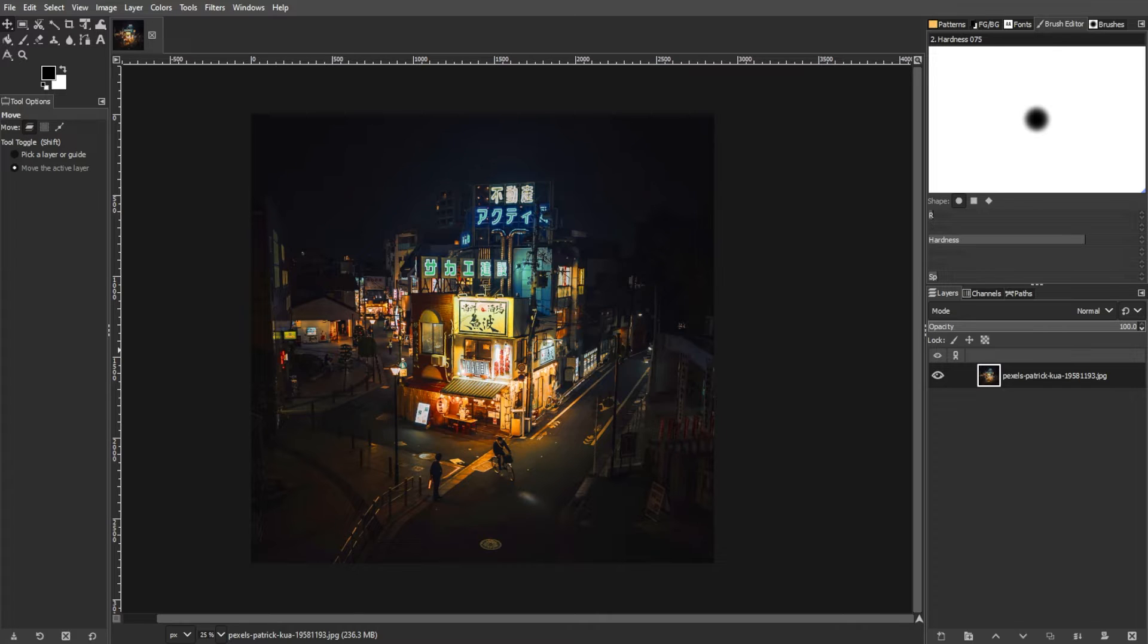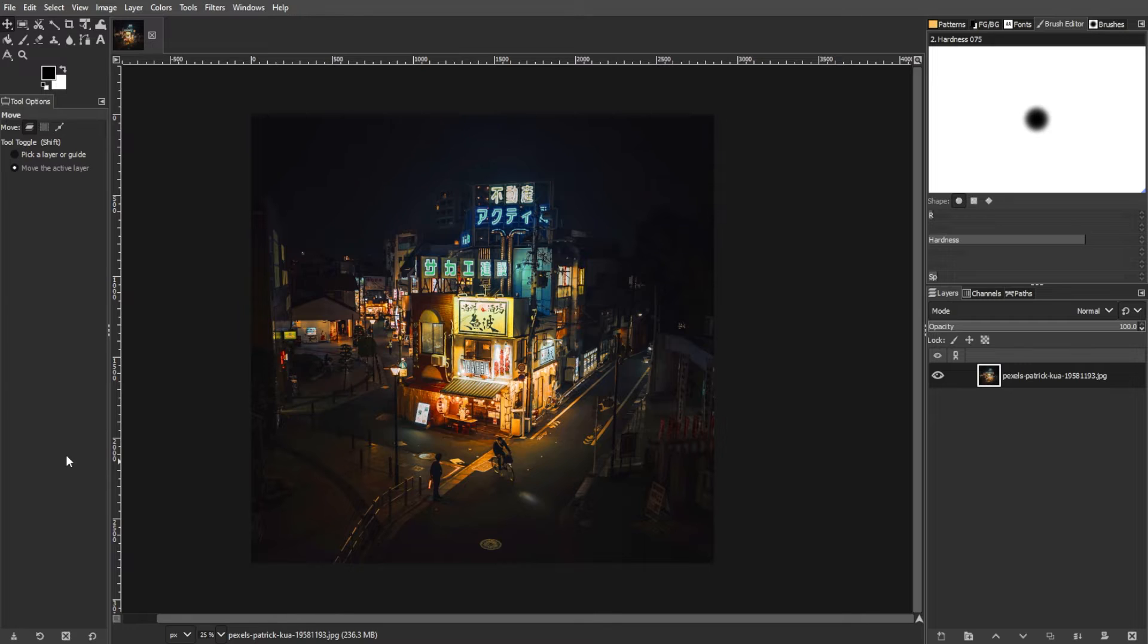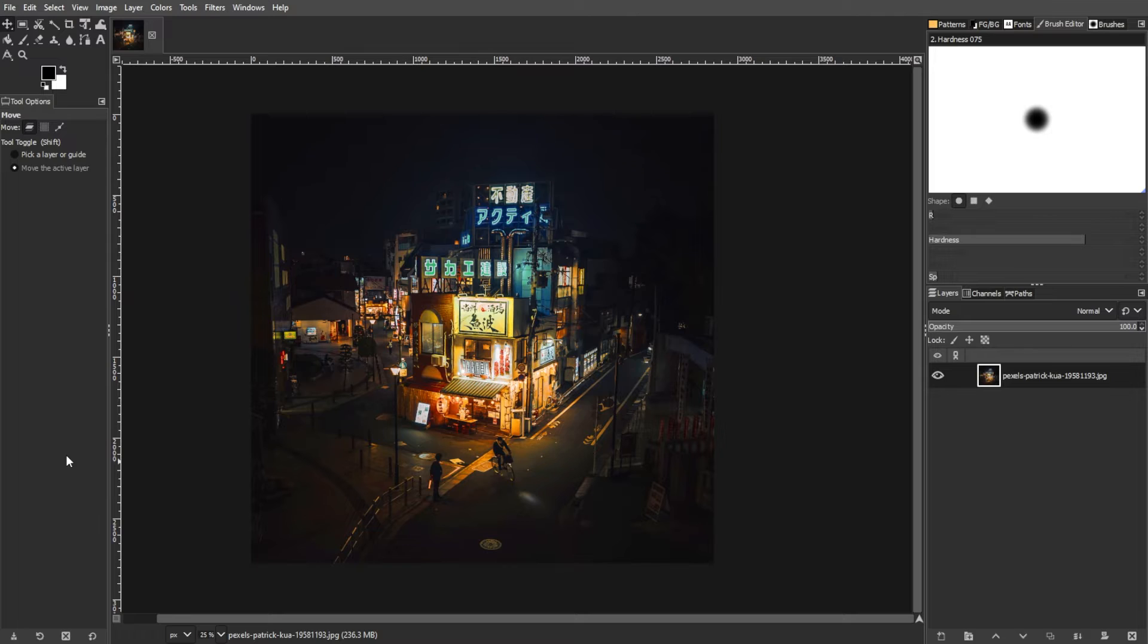Undo, a seemingly simple command, becomes an indispensable tool in the realm of image editing. This guide navigates through the nuances of undo in GIMP, exploring the power of redo, leveraging keyboard shortcuts, and tapping into the undo history panel for a more refined editing experience.